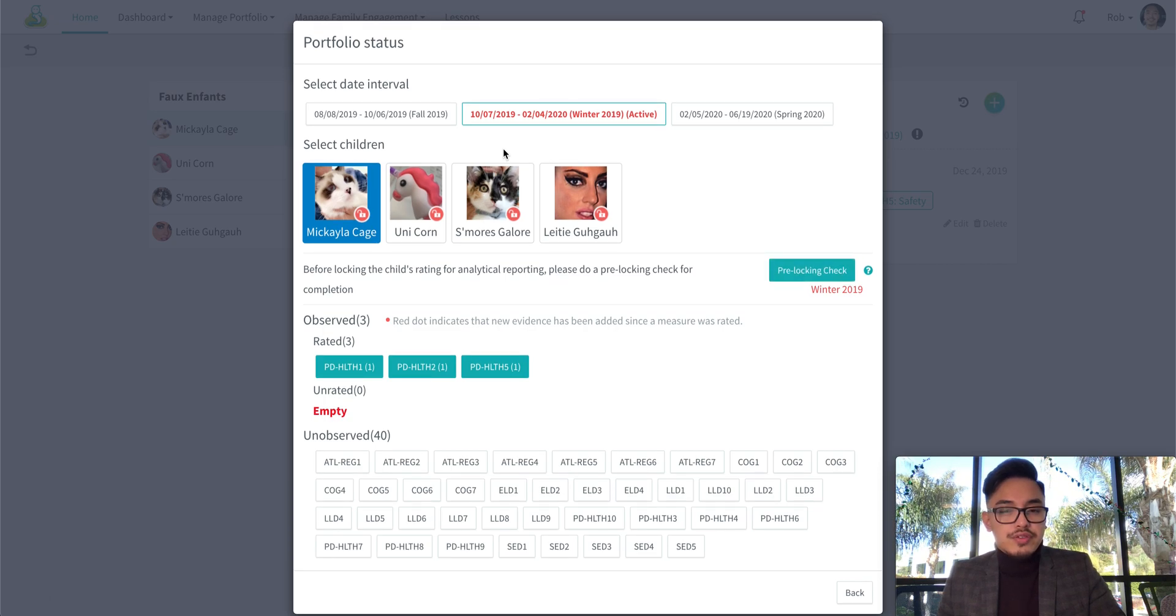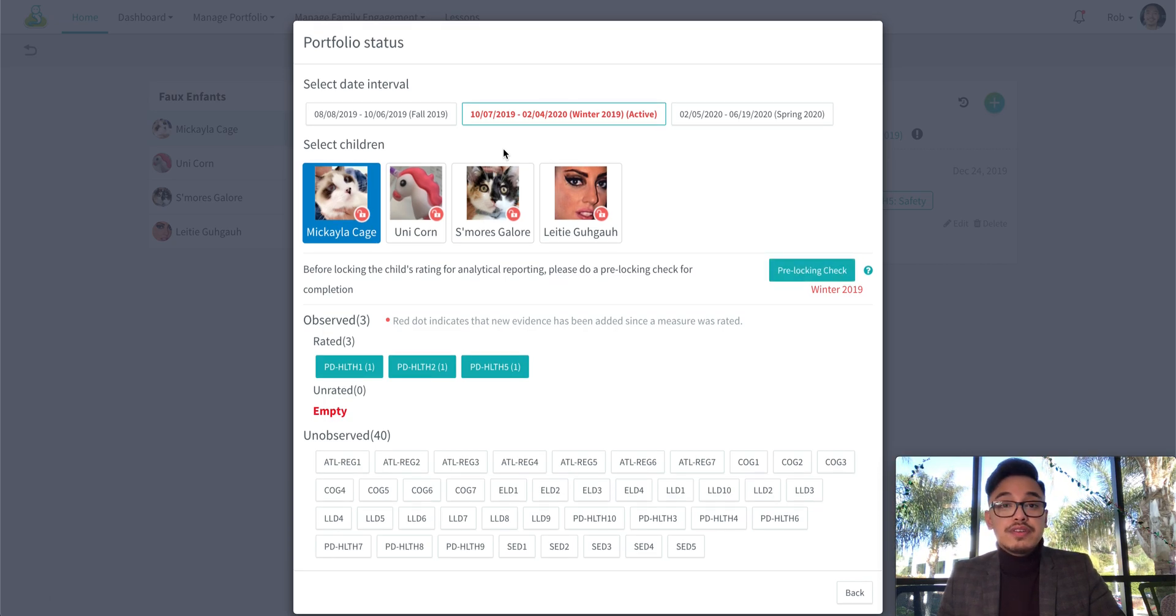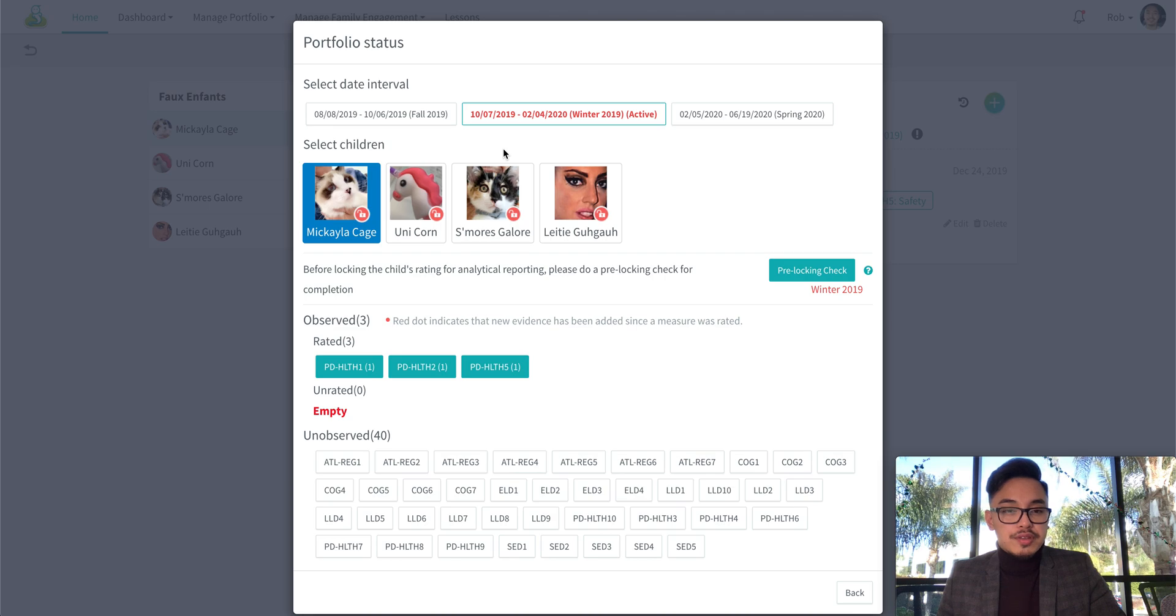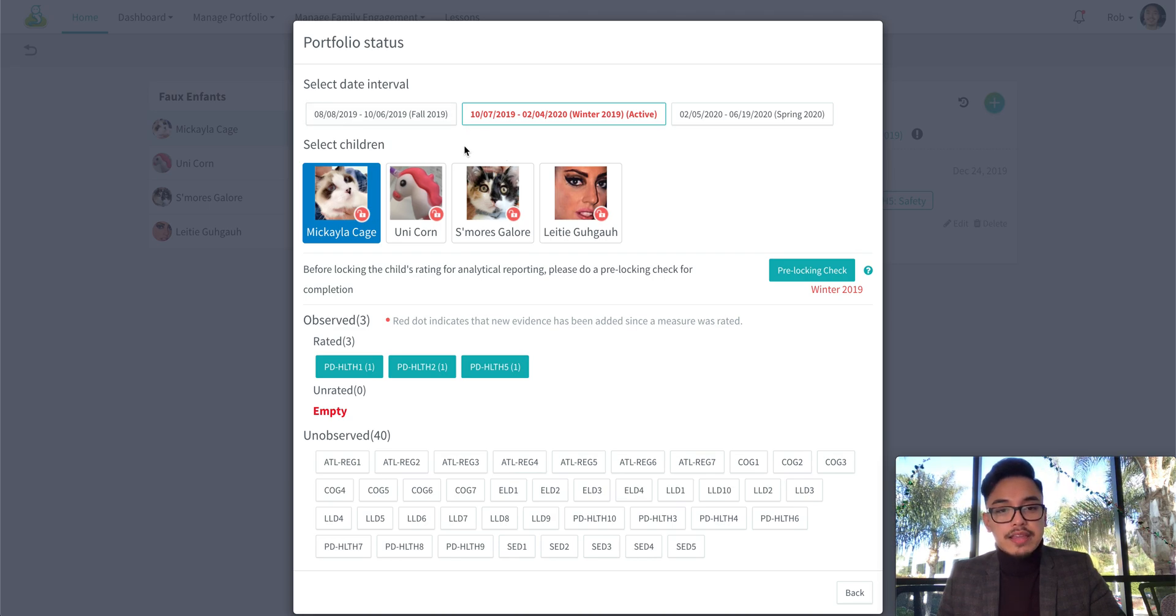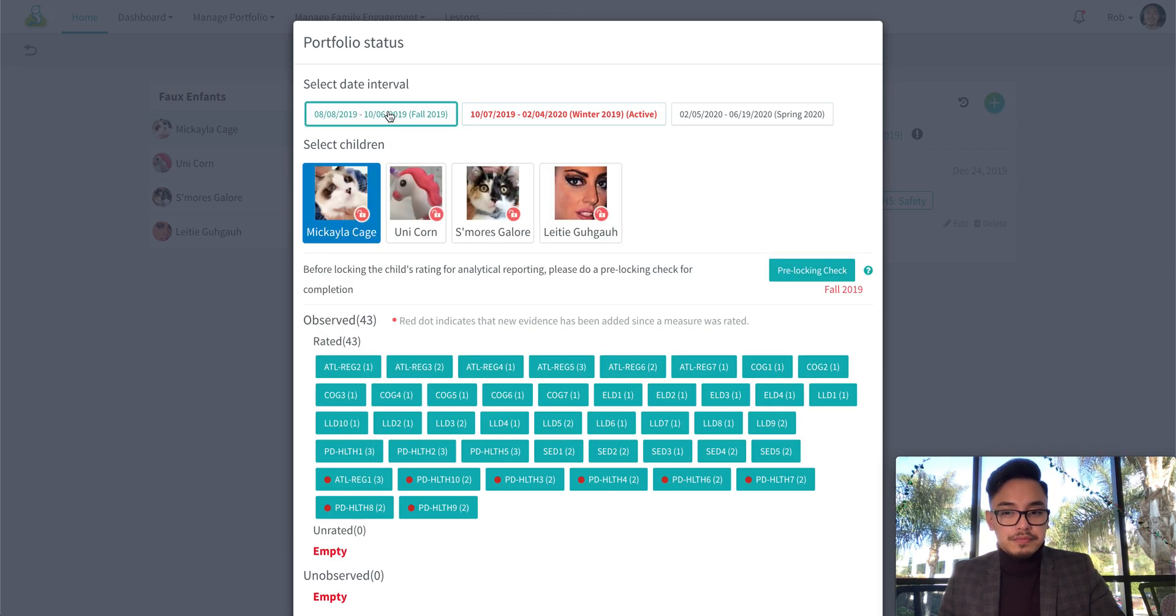Now if you do need to lock a child under a different assessment period, first make sure that the child is selected and then select on the date interval.